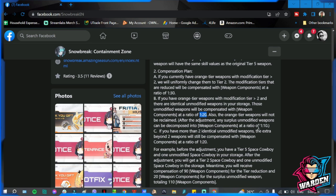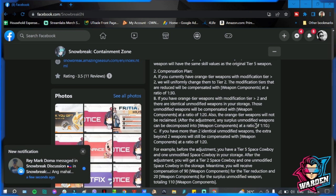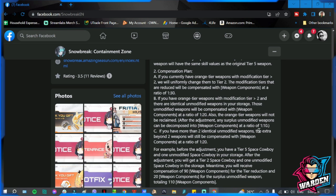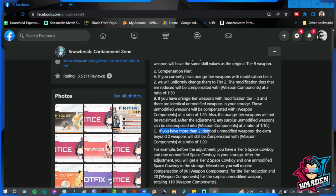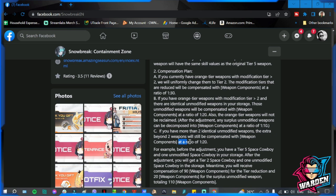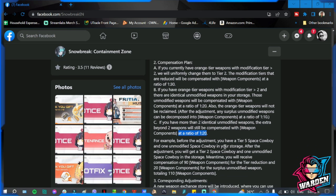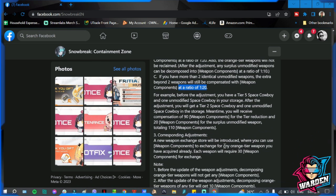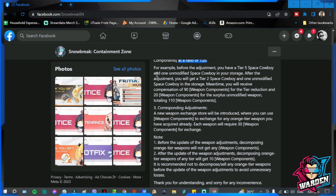Any surplus unmodified weapons can be decomposed into weapon components at a ratio of 1 to 10. So the normal decomposition, the normal breaking down after the adjustment is only going to be 1 to 10. If you have extra in your storage, if you have more than two identical unmodified weapons, the extra beyond two will be compensated at a ratio of 1 to 20.